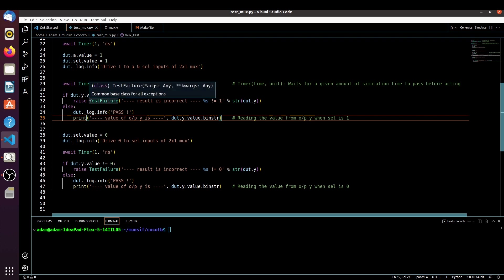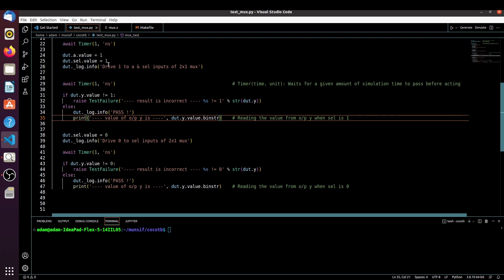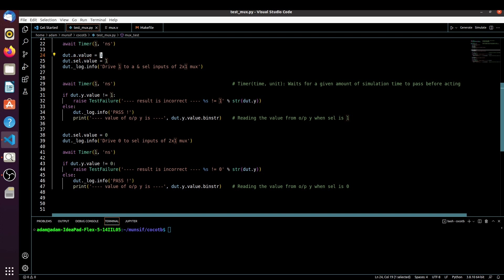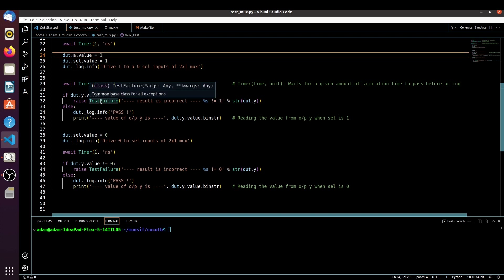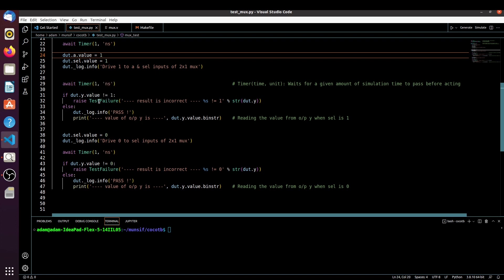We are checking the condition: if `dut.y.value` is not equal to 1 — because we are making select equal to 1, so it should select input A, and A is equal to 1, so the output should be 1. If it is not equal to 1 we flag a test failure, else we print a pass message and print the value of the Y output in binary using `dut.y.value.binstr`.